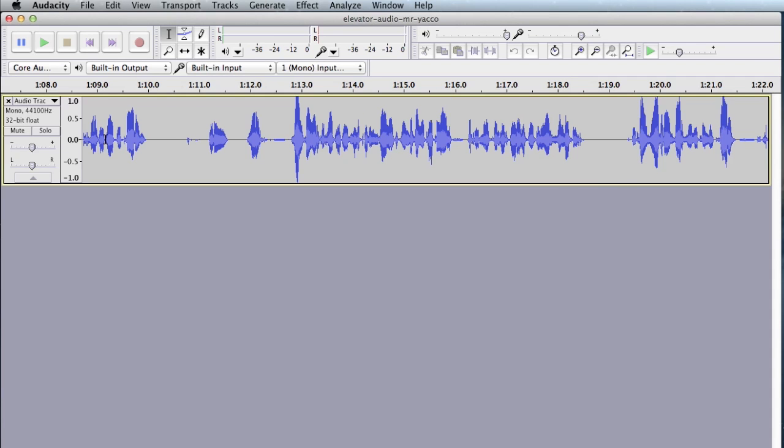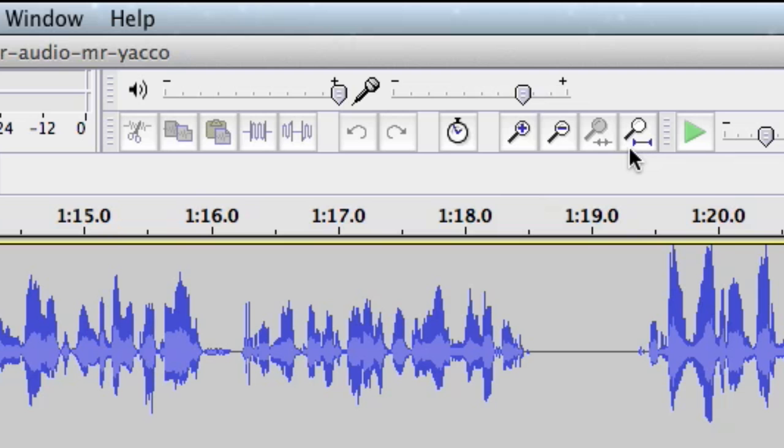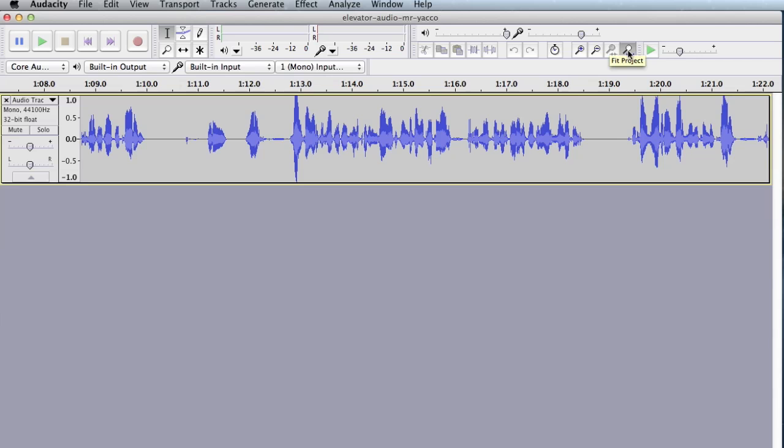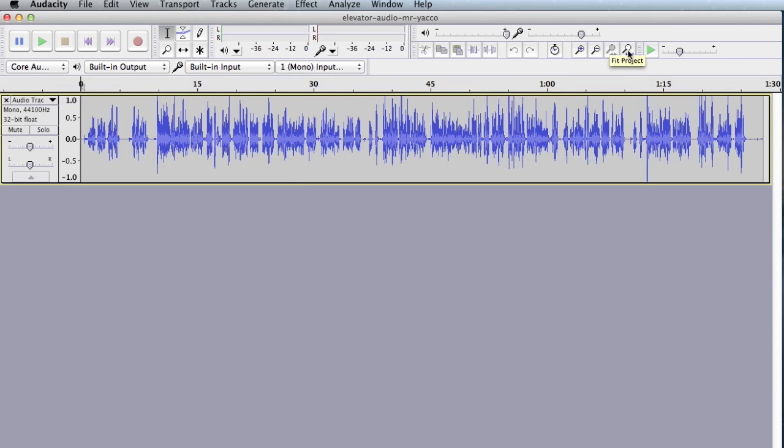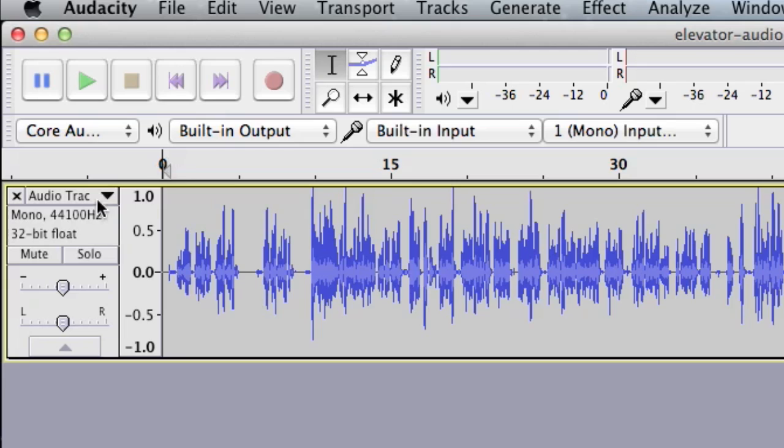Back in Audacity, in order to be able to see the entire recording, just click on this Fit Project button. You can see it zooms out to include everything that's been recorded.